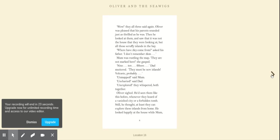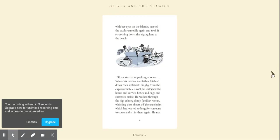Unexplored, they whispered, both together. Oliver sighed. He'd seen them like this before, whenever they heard of a vanished city or a forbidden tomb. Still, he thought, at least they can explore these islands from home. He looked happily at the house, while Mum, with her eyes on the islands, started the Explorermobile again and took it screeching down the zigzag lane to the beach.